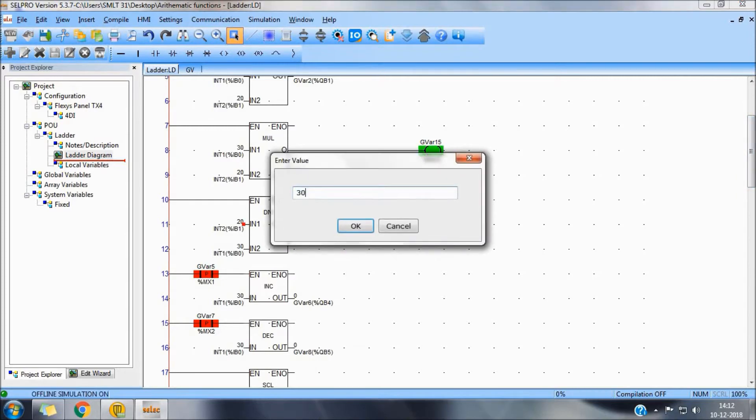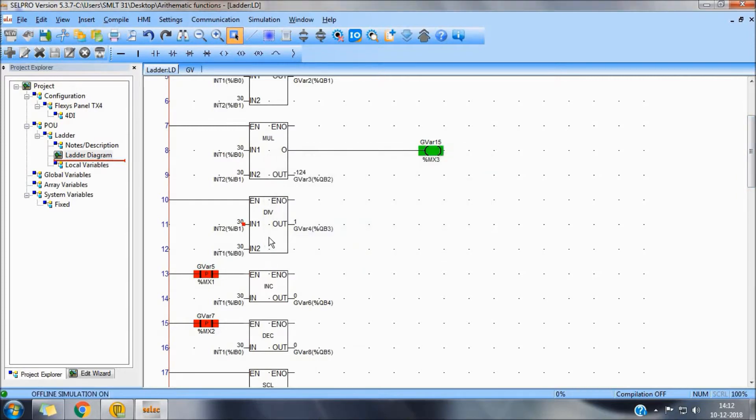Divide, for example 30 divided by 30 is equal to 1. This will increment the value of Integer 1.